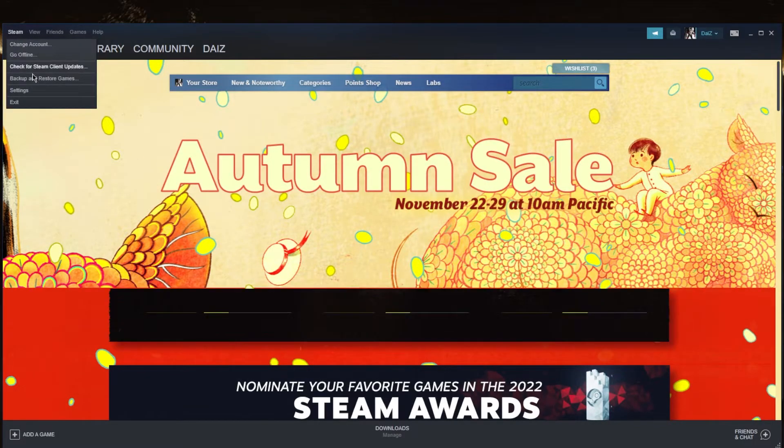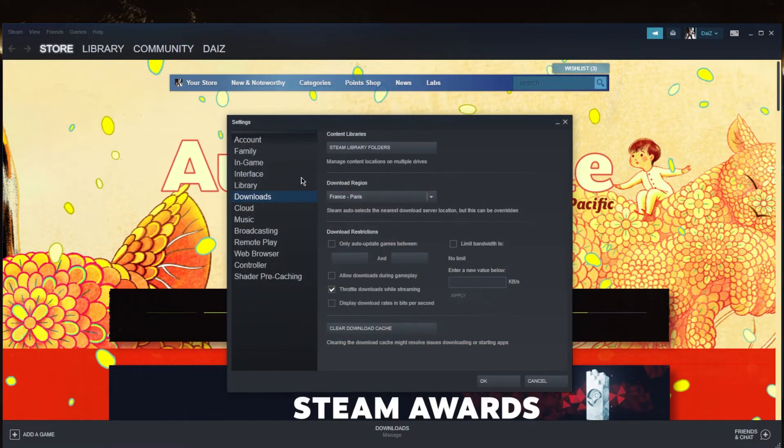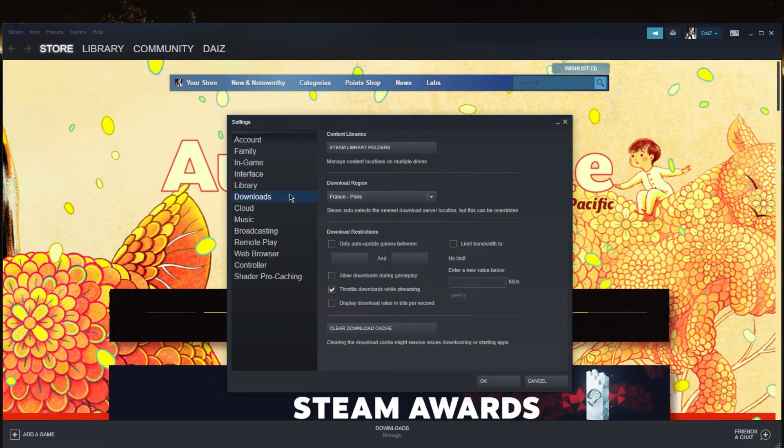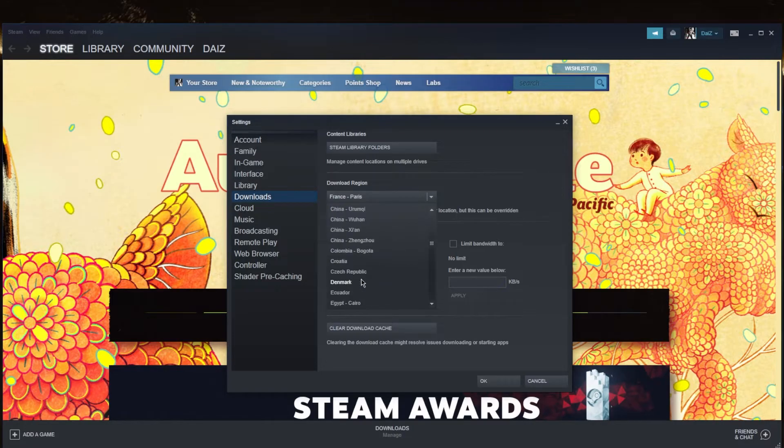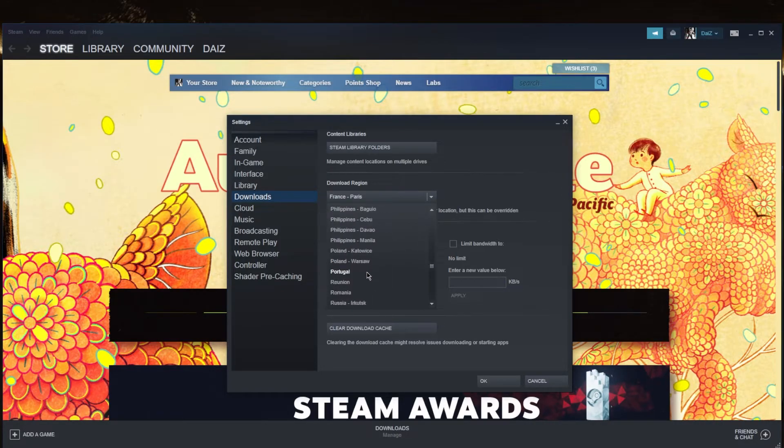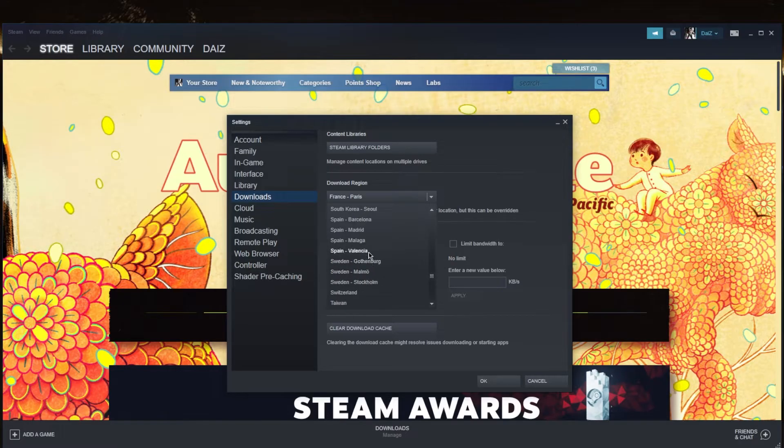Once we've done that, we're going to go to Steam Settings and go to Download Region, and make sure that the download region also matches the region we're connected to. We're looking for Spain, let's just go with Madrid.